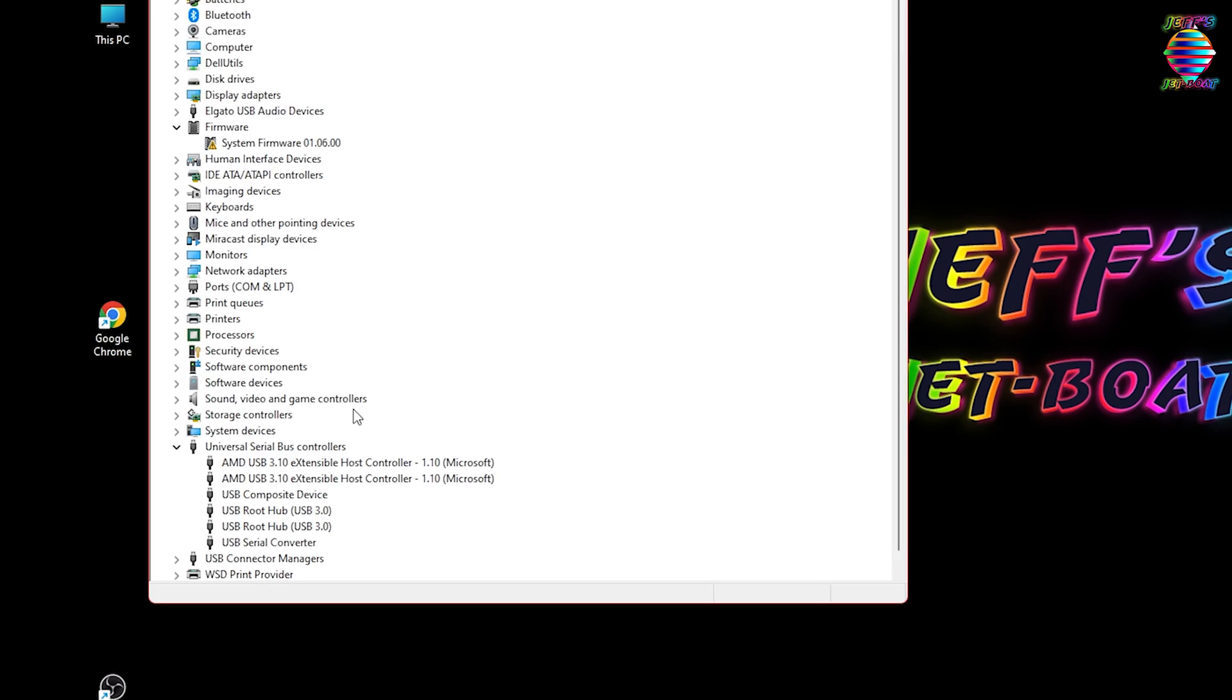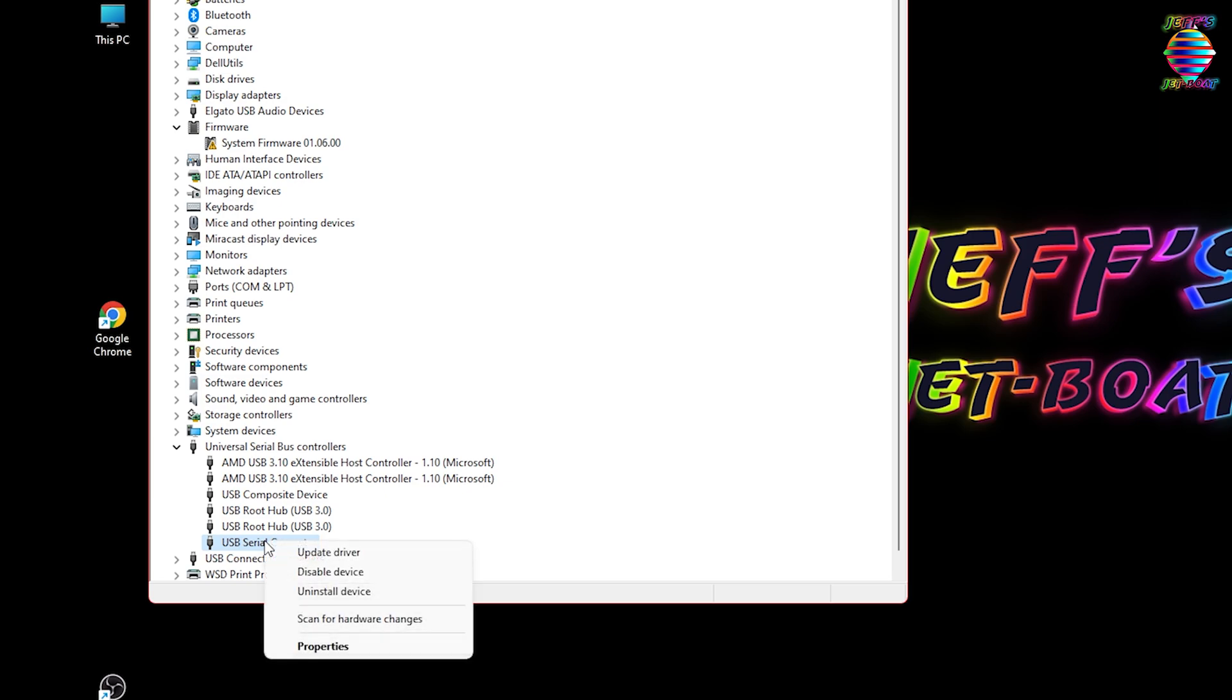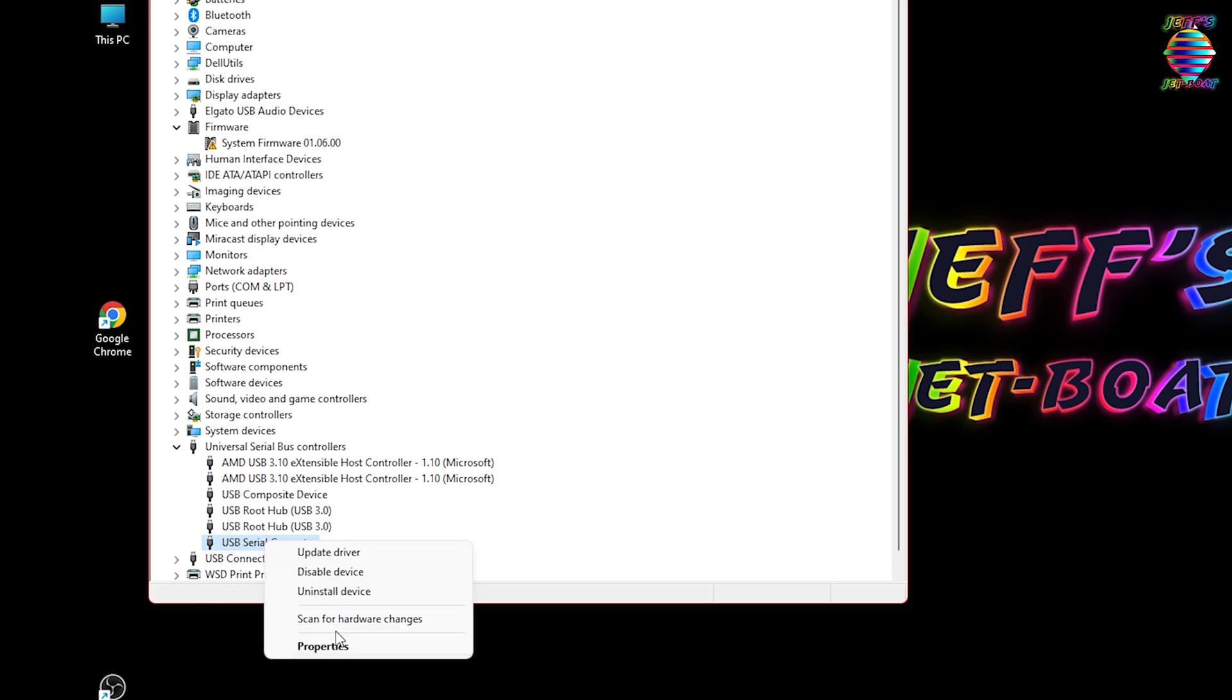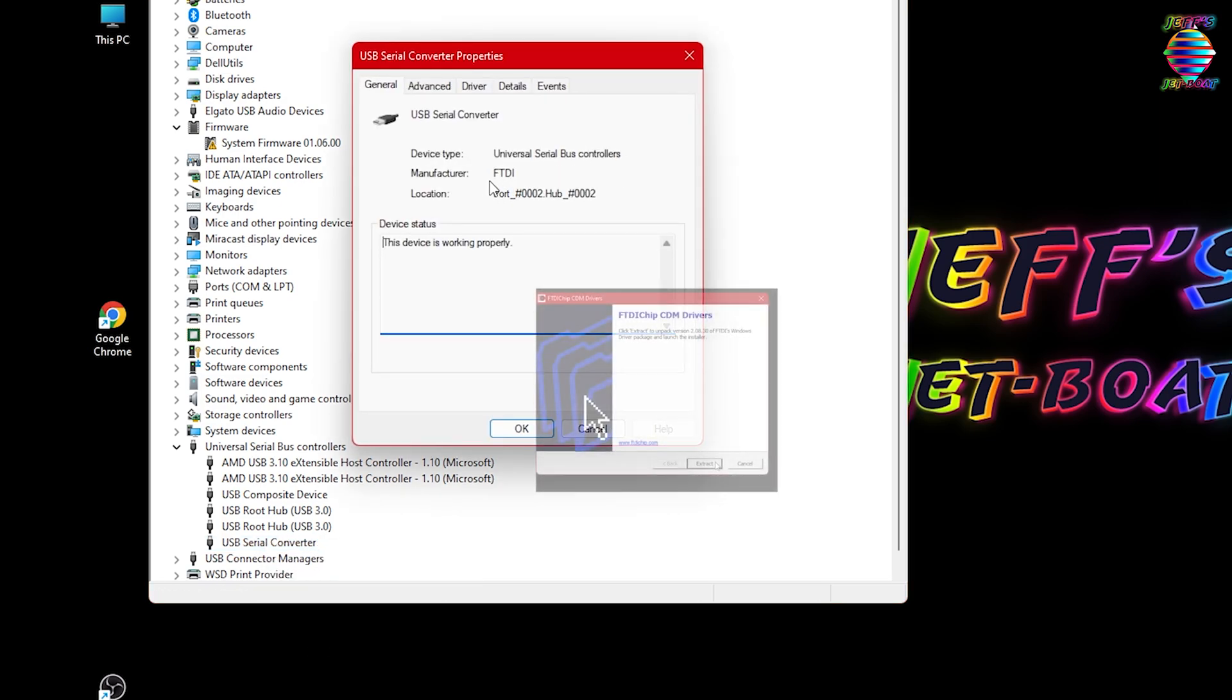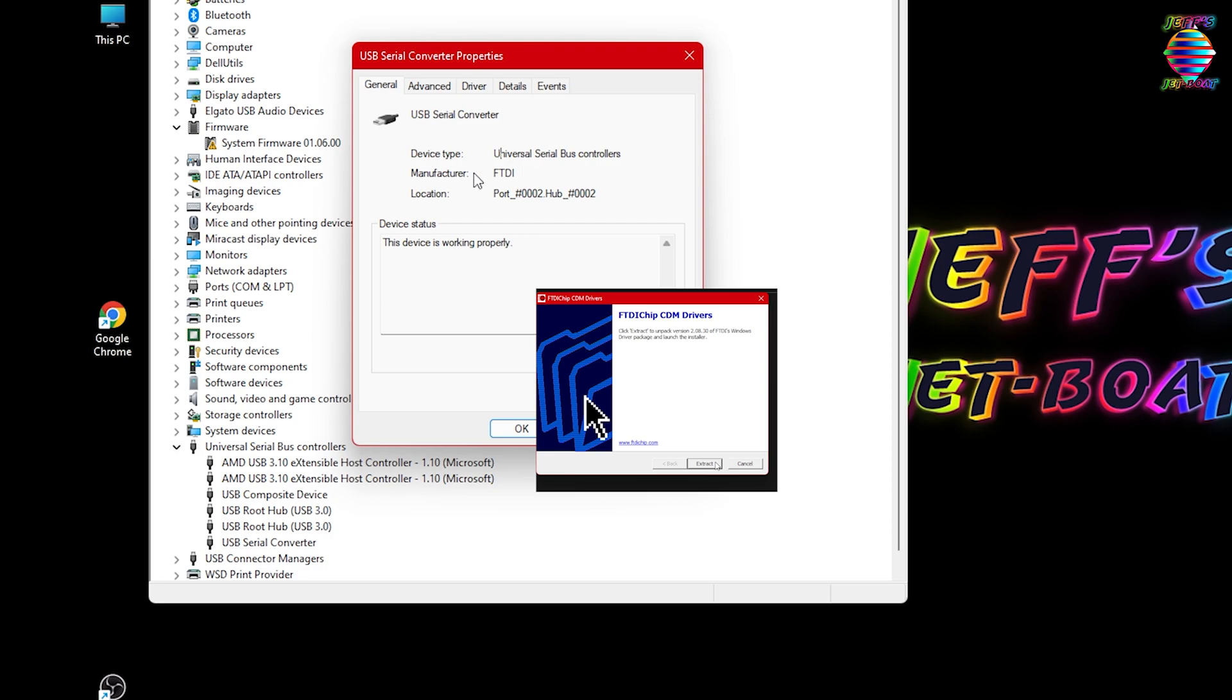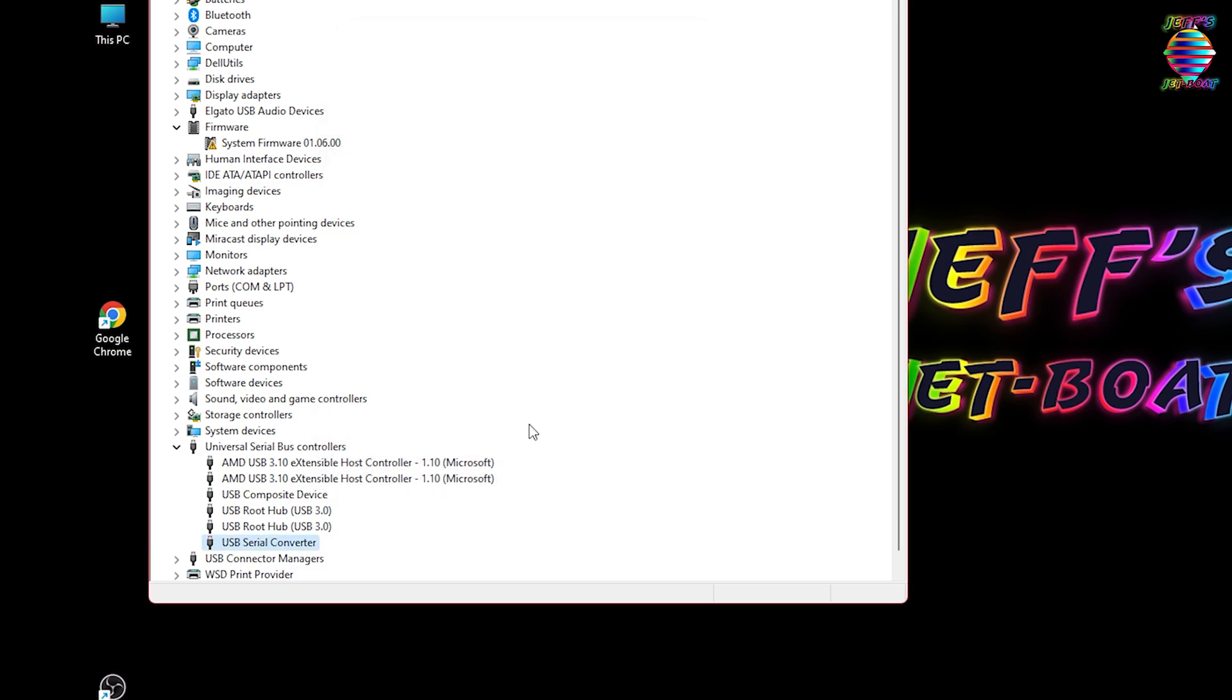There we go. The one that just popped up is this USB serial converter. Now we're going to verify that this is it. Say it comes up and you can't tell. Let's right click on this, hit properties. Manufacture: FTDI. If you remember when we were installing our software, FTDI. So that right there is telling us that yep, that is actually it.